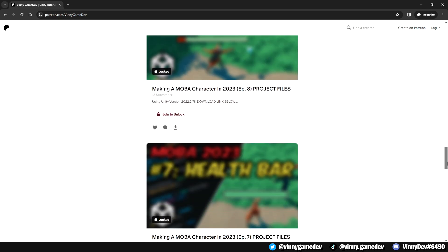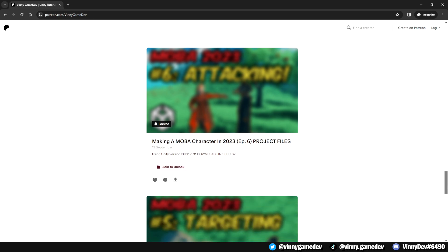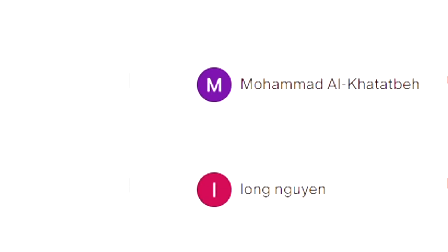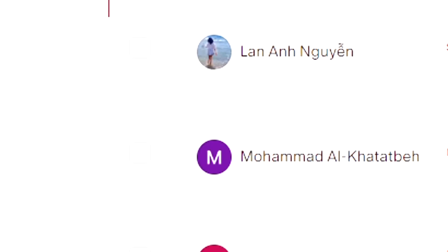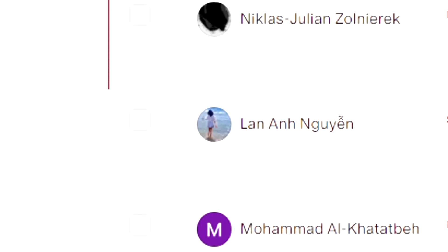I'd like to first thank my Patreon supporters, Jason, Long, Muhammad, Lan and Nicholas. With that being said, let's dive right into the video.